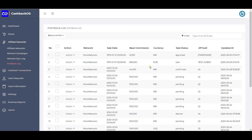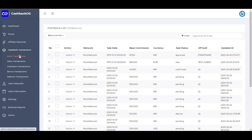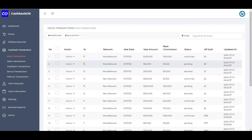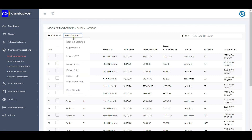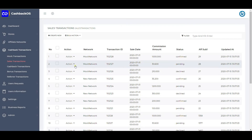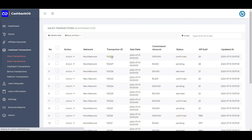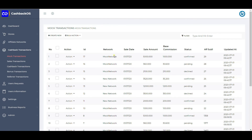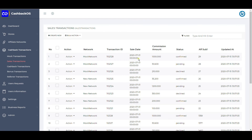If somebody has opted for postback, any postback fired from any network is logged here. The mock transaction table is used for users who want to work with multiple affiliate networks using manual CSV import. They can import the CSV here, define various network IDs, and it will import all the raw transaction commission data. Based on the click ID, it will be updated under the sale transaction.